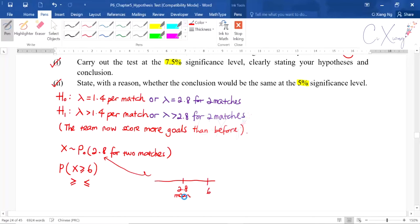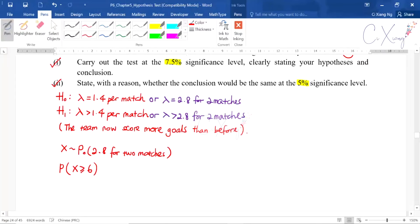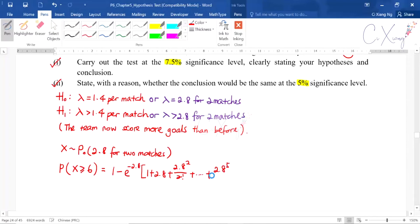Since x greater than or equal to six in Poisson continues to infinity, you compute one minus the probability of x less than six. This gives P(X ≤ 5) = e to the negative lambda times (1 + lambda + lambda squared over 2 factorial up to the fifth term). From here you get the p-value of 0.0651. This is the result for the second step.